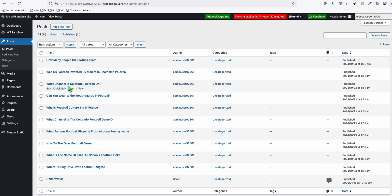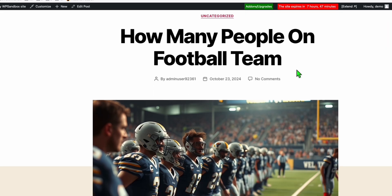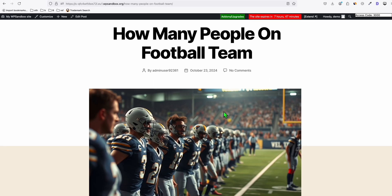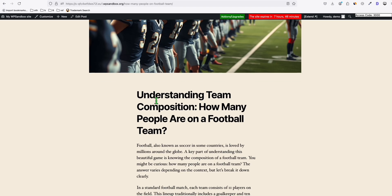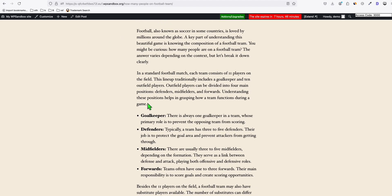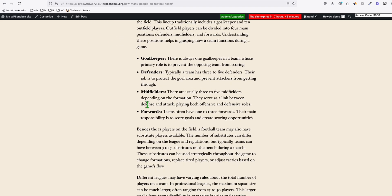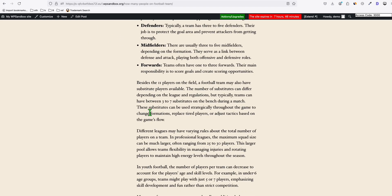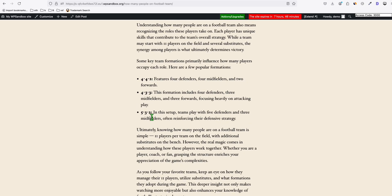So let's take a look at one of the articles. How many people on football team? Let's view that. You see right here, you got this beautiful AI generated image right here, which attracts readers to complete and go through your entire article right here. And this is the fully SEO optimized and comprehensive articles that's been produced by Article AI Generator.